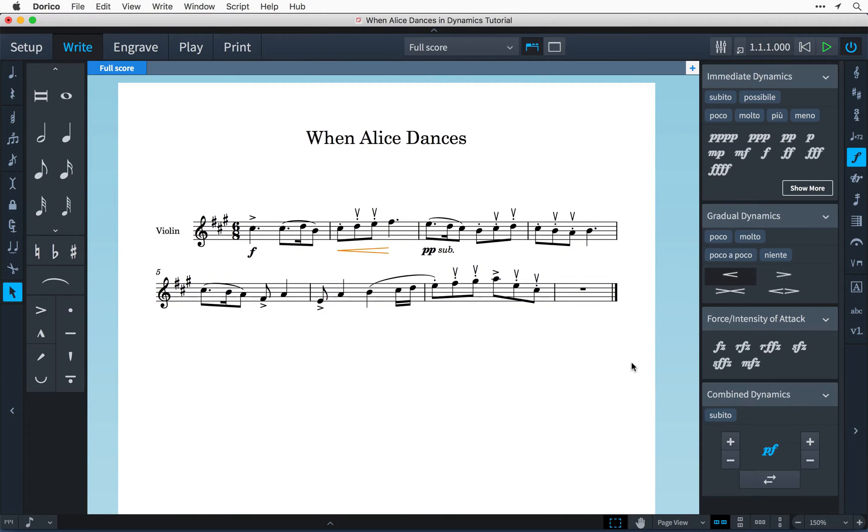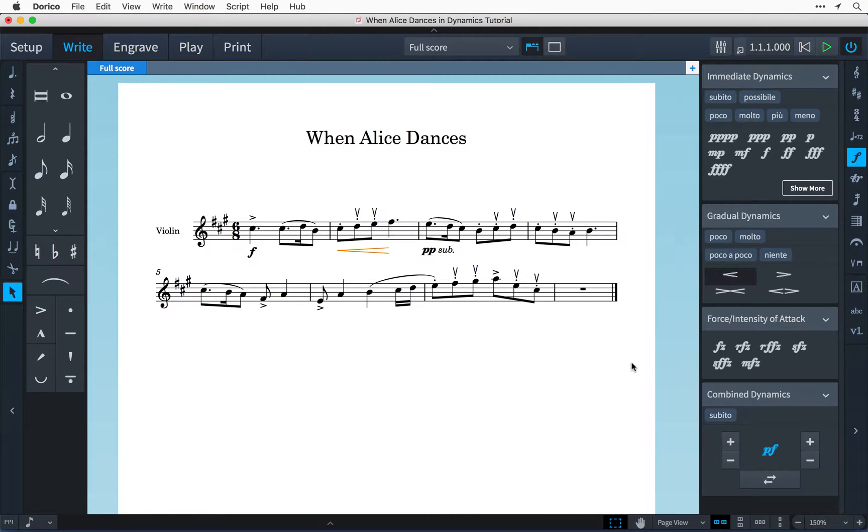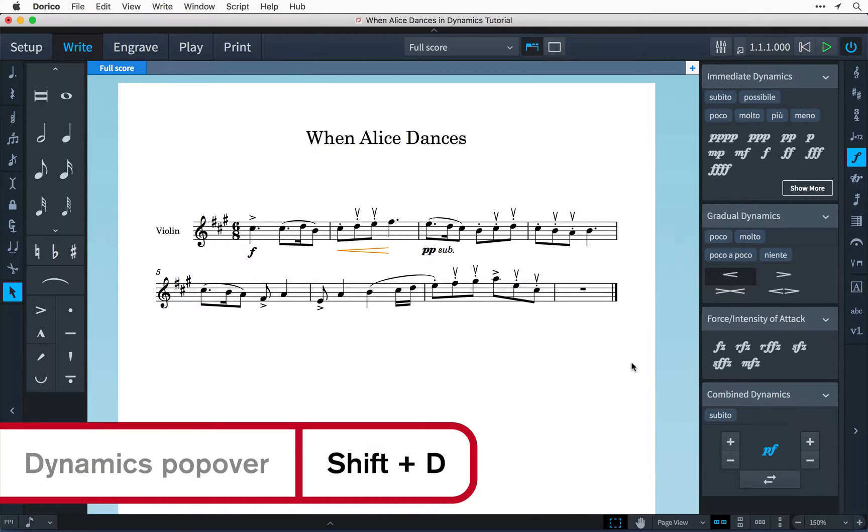I find a really quick way to enter dynamics is by using the popover which I can summon with the key command shift D.